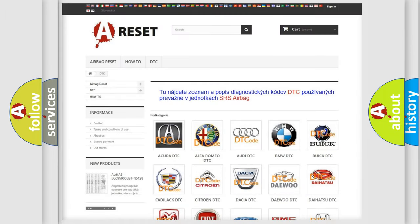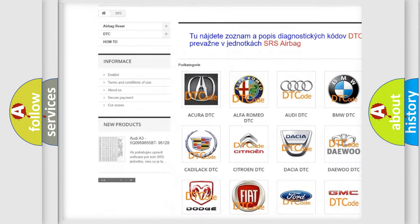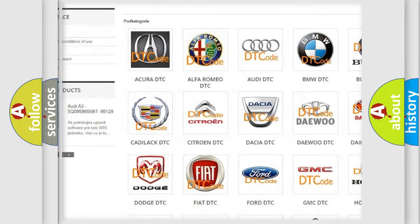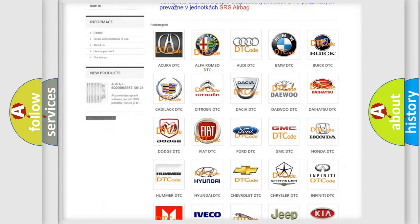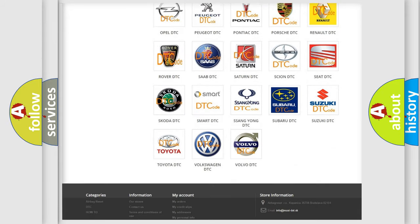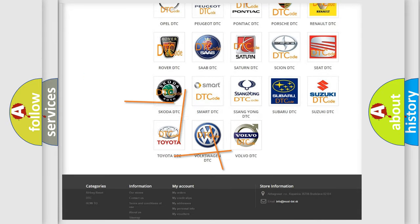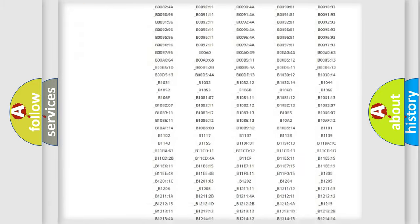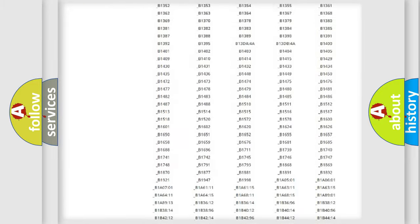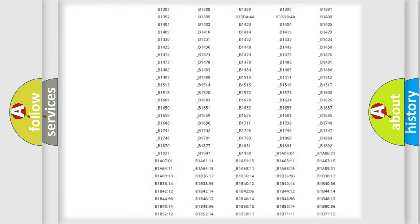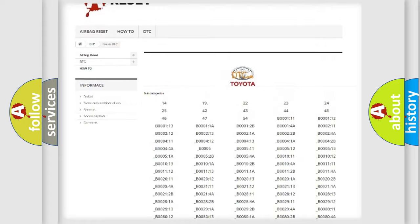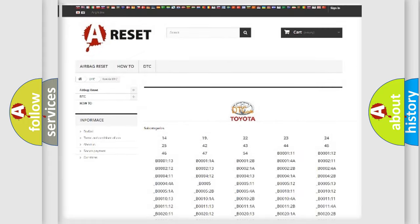Our website airbagreset.sk produces useful videos for you. You do not have to go through the OBD-II protocol anymore to know how to troubleshoot any car breakdown. You will find all the diagnostic codes that can be diagnosed in Toyota vehicles, and many other useful things.